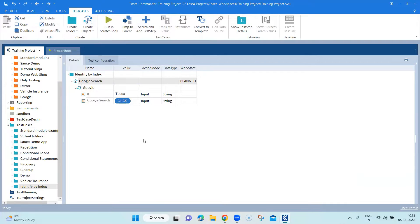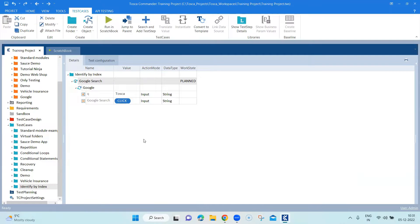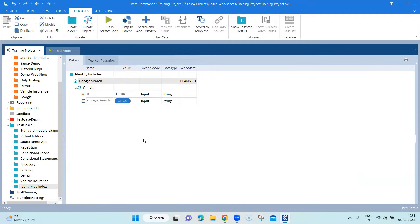But choose your options wisely when you are trying to identify your controls, because your whole automation execution could depend on that particular mechanisms which you are choosing while building your automation pack. So this was all about how you can identify controls by index.